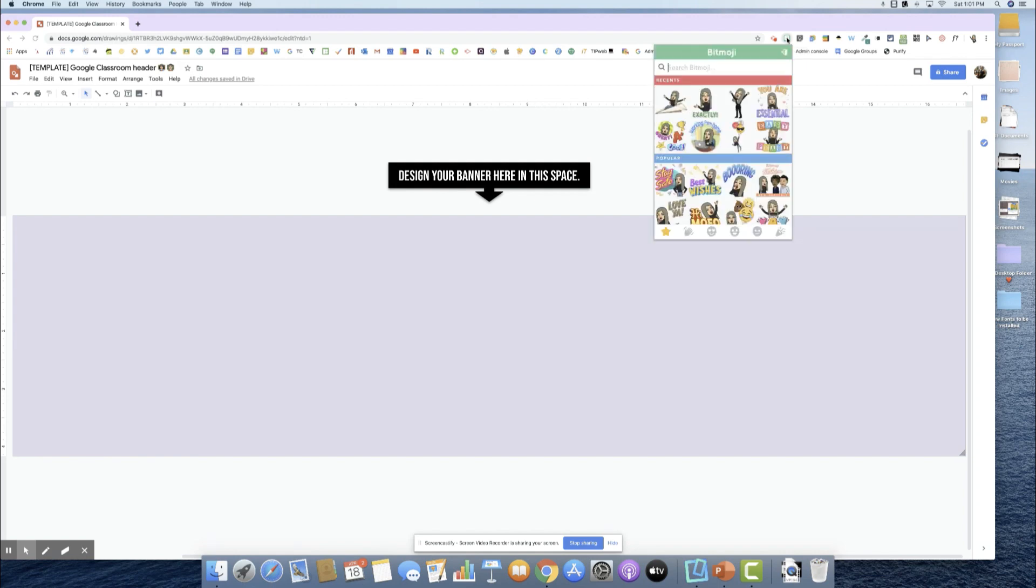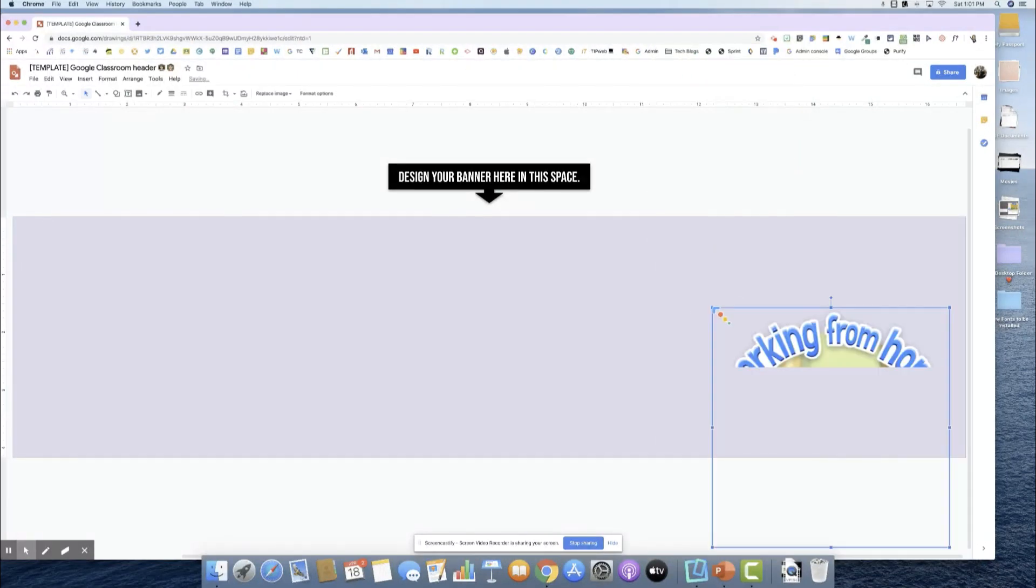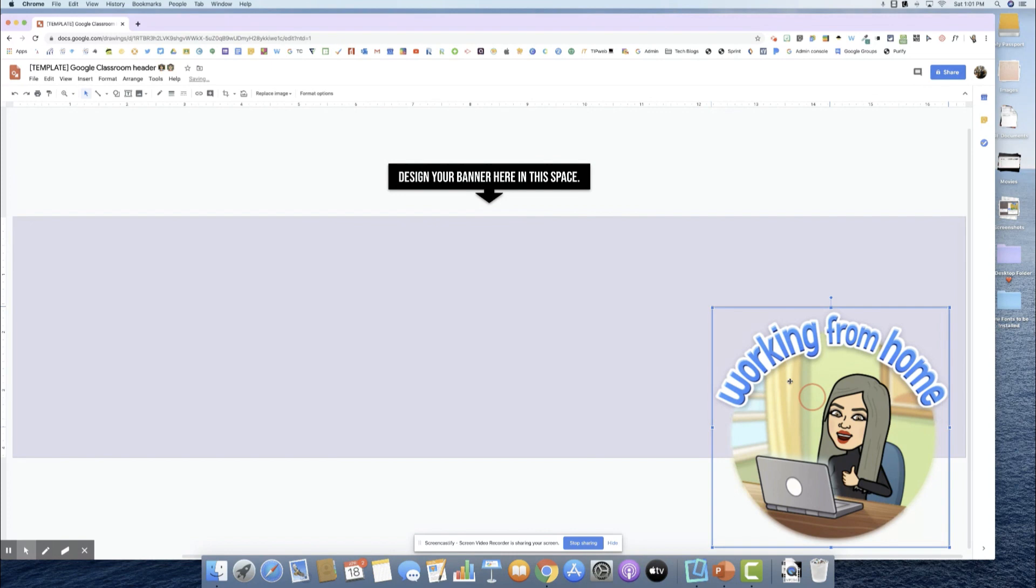I'm going to click in this working from home and as simple as that, you just drag it in. You see that green little plus, I let go and now I have my image here.